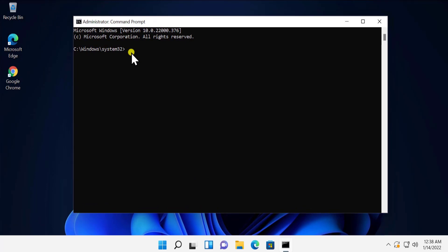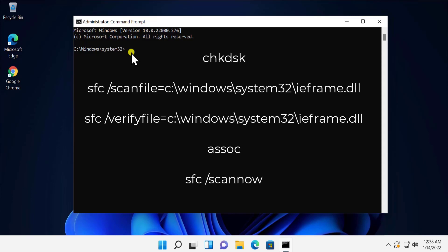All commands are mentioned in the description, so you have to type all of these commands one by one. The second command is sfc /scanfile=C: and there are additional commands to verify as well.